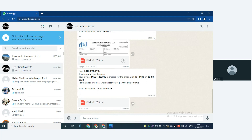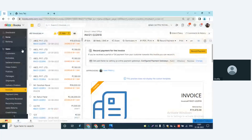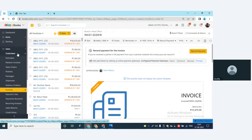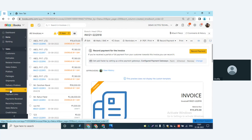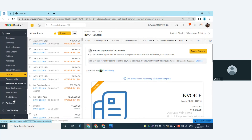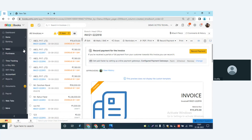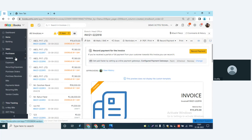Now let's show you which modules in Zoho Books we can integrate this tool with. Under the Sales module, whenever a customer is created, a welcome note will be sent to their WhatsApp. When you create an estimate — as already shown — the transaction is sent. The same goes for sales order, delivery challan, invoices, payment received, sales return, and credit notes. For the Purchase module, when you onboard a vendor, a welcome note will be sent to their WhatsApp.